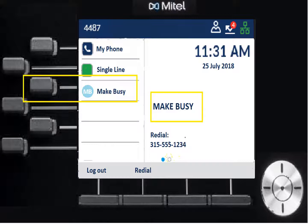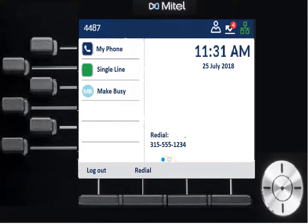When you're ready to work, just press the button that corresponds with Make Busy. That will remove the Make Busy status, the 'Make Busy' indicator will go away, and now you're ready to receive inbound calls.